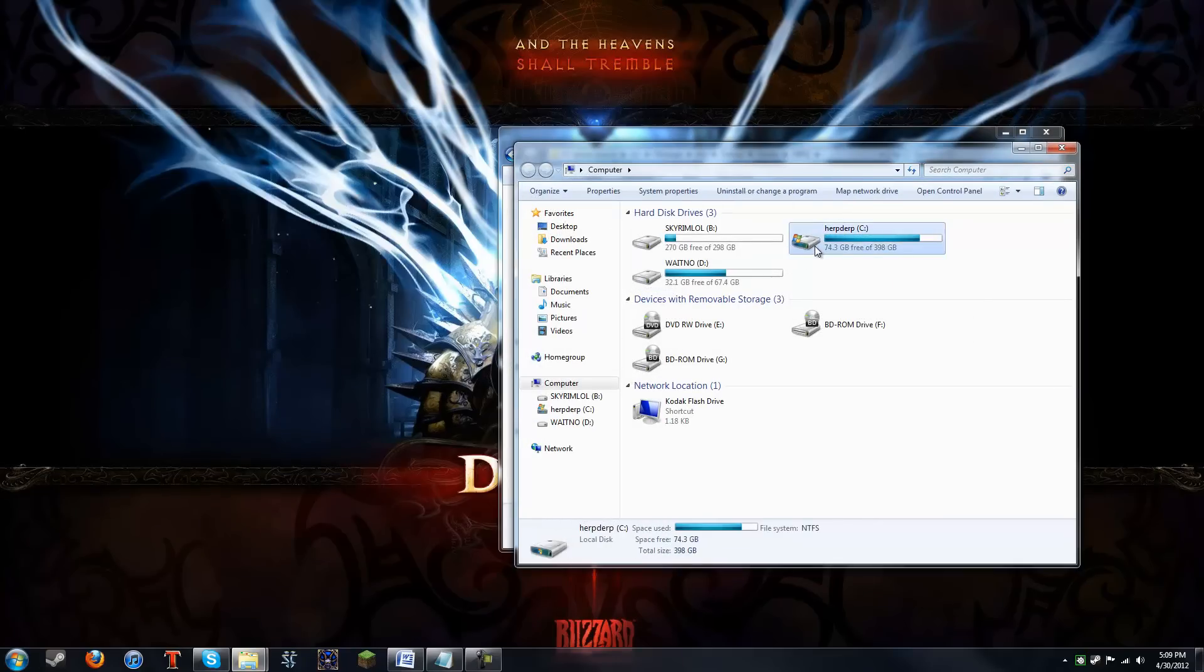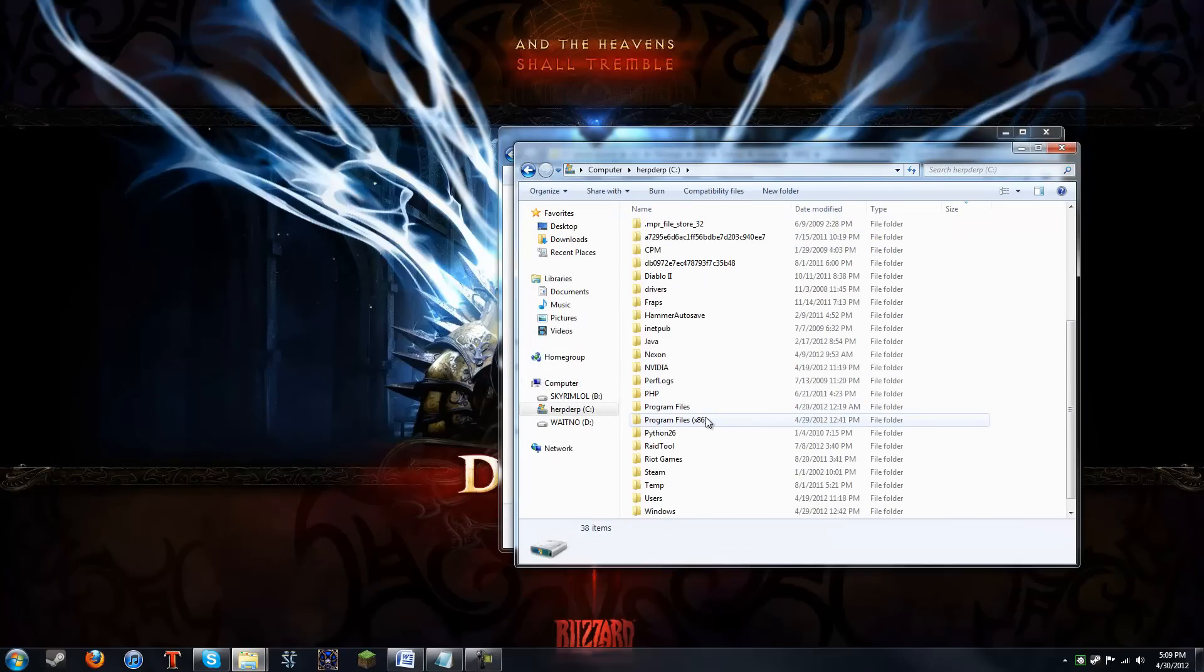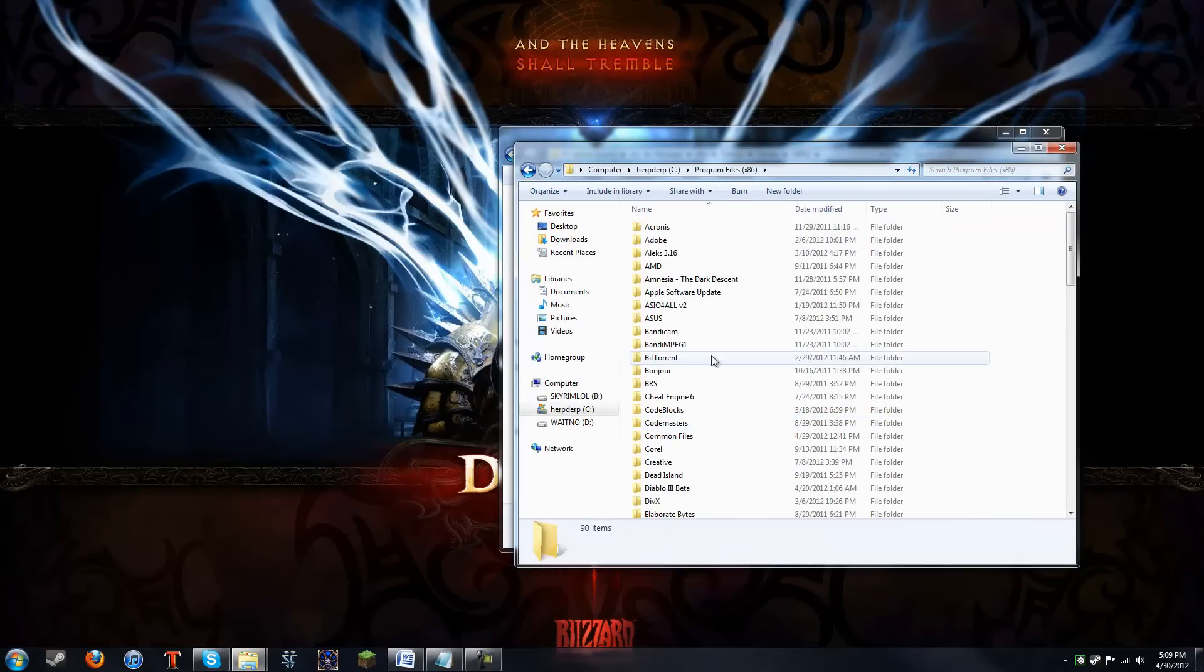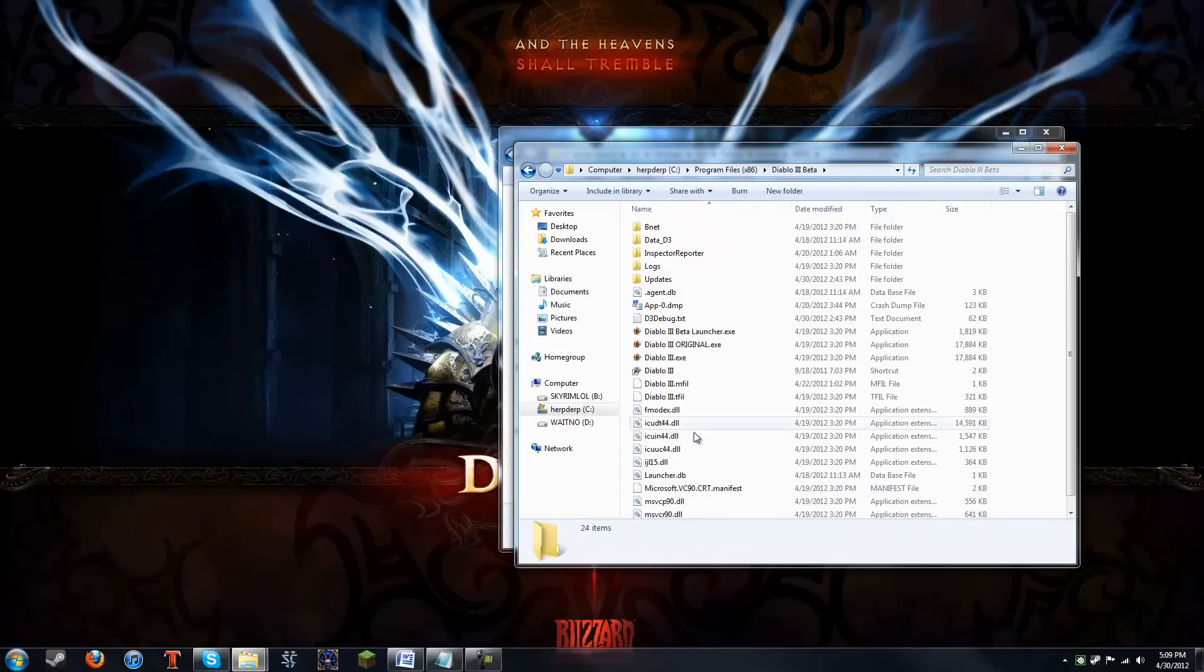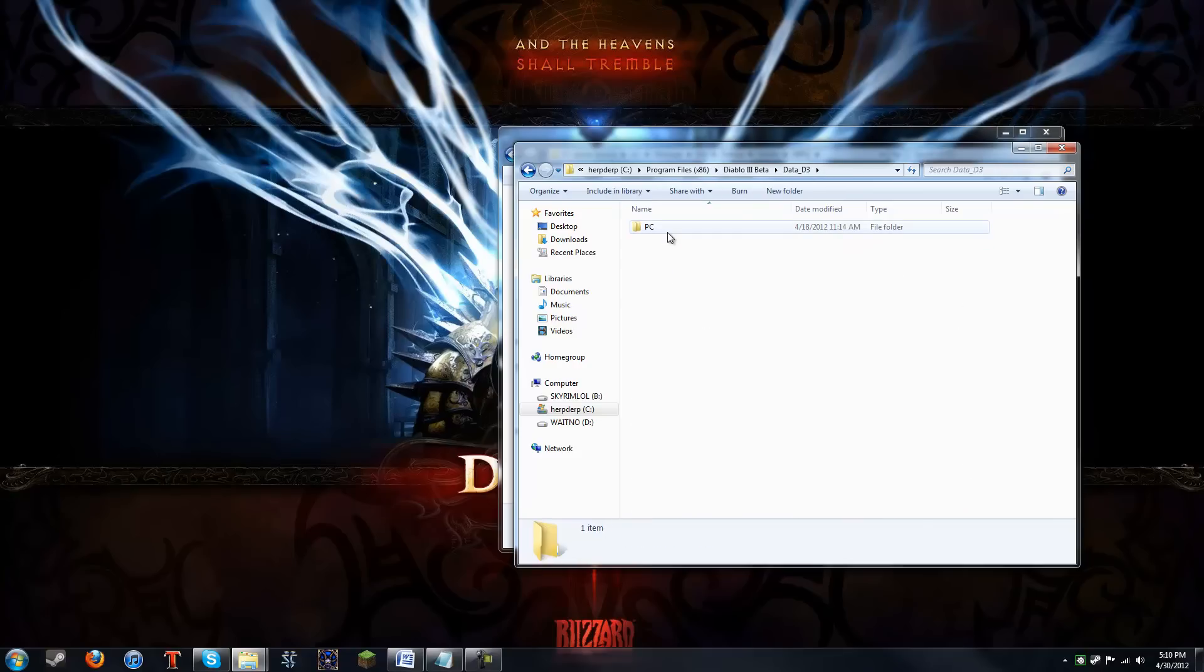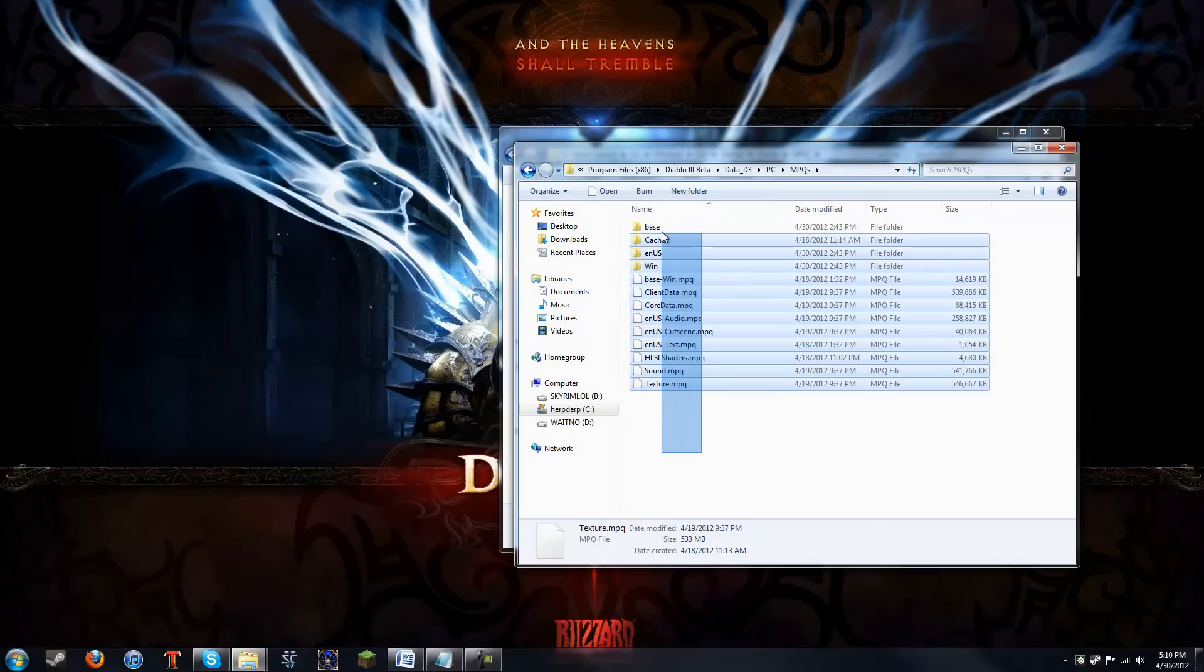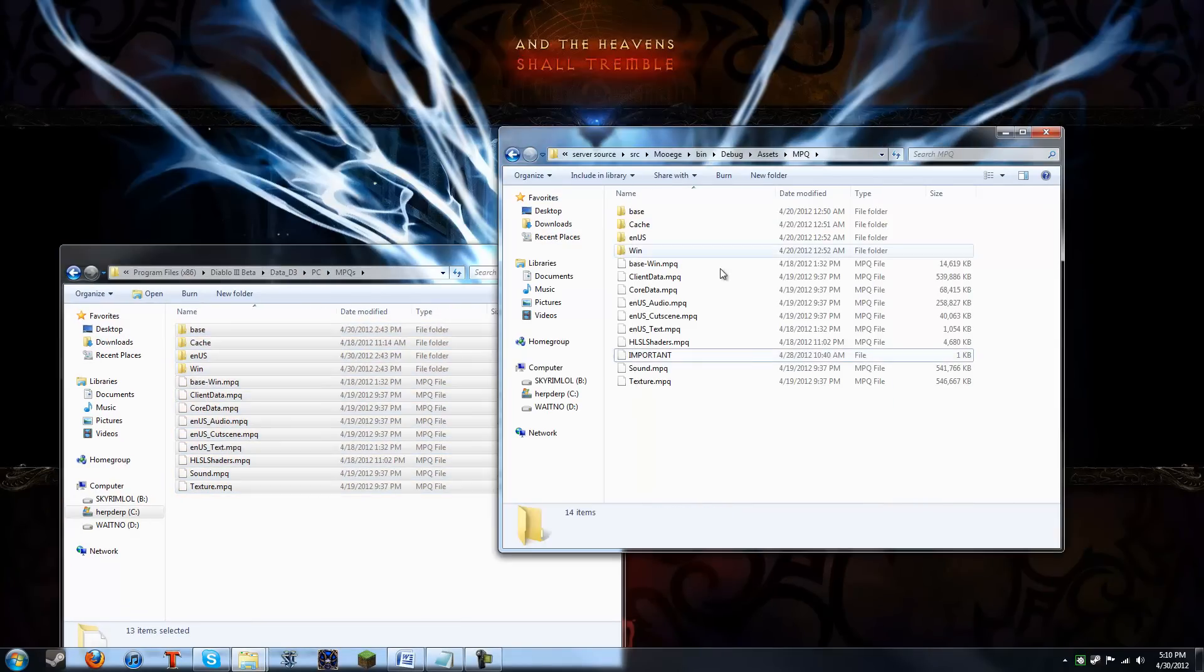So go to your Diablo 3 directory, where you installed it. Go into data. PC. MPQs. And then, copy everything in this folder right into here. So you can see, it's pretty much a mirror image, except for this one file.